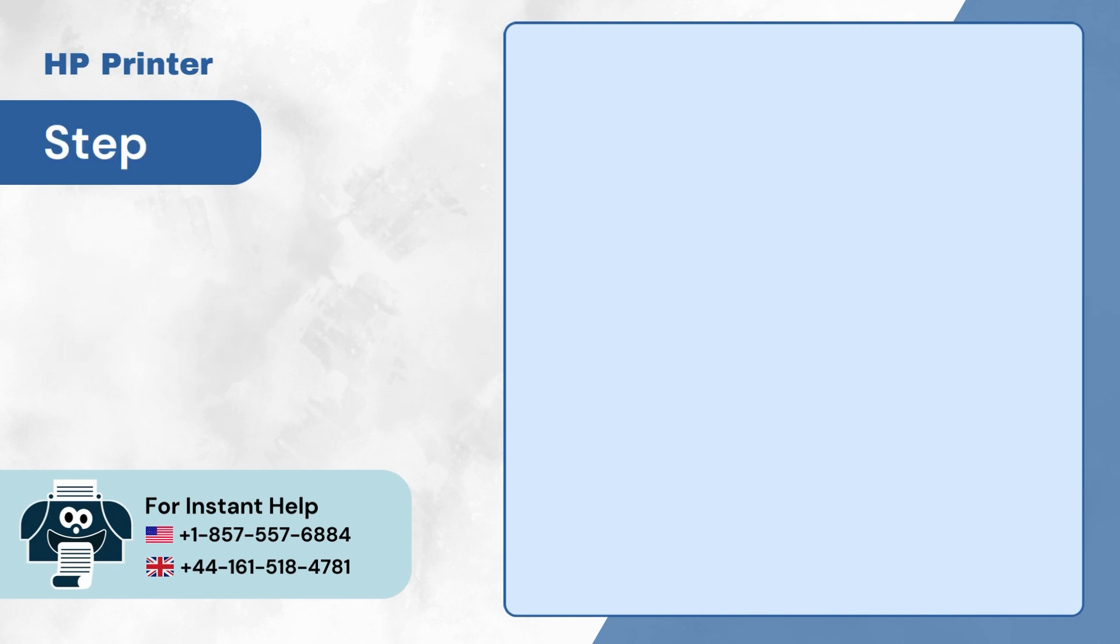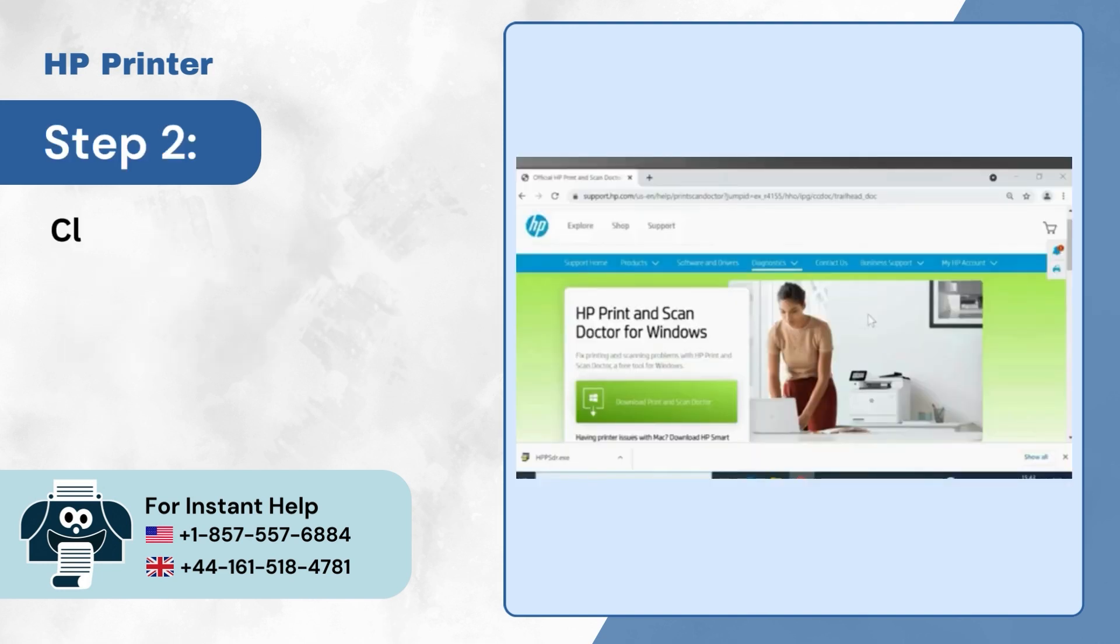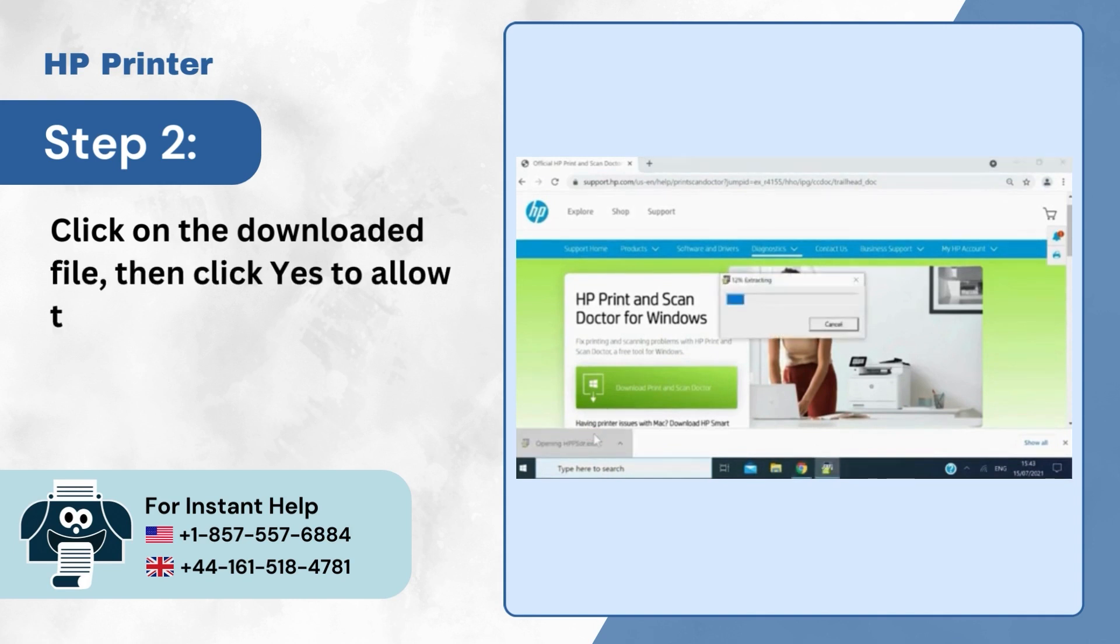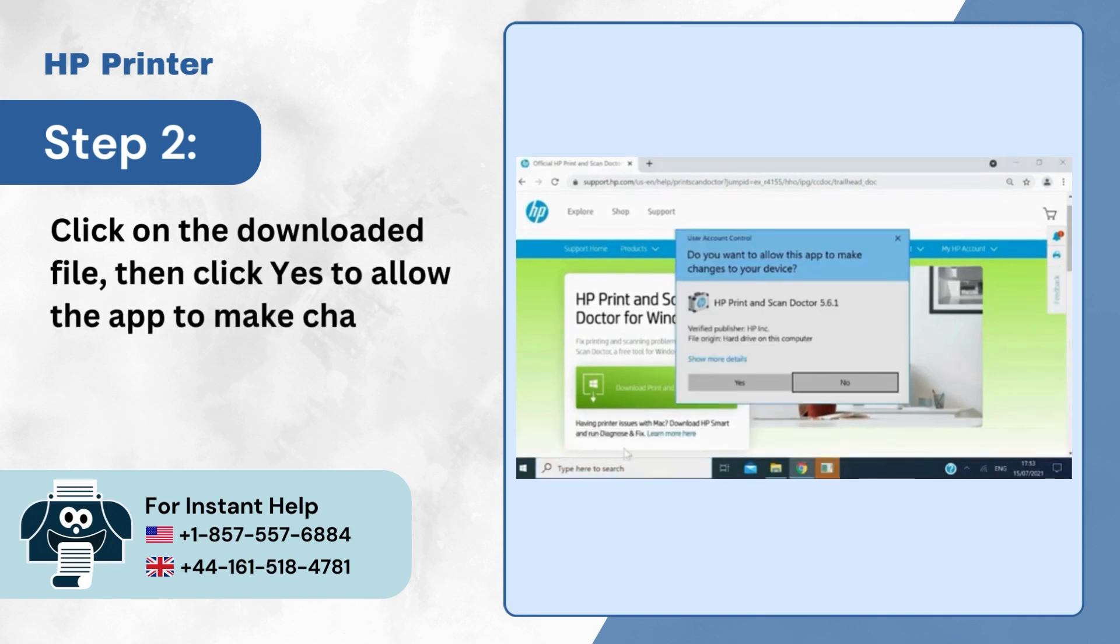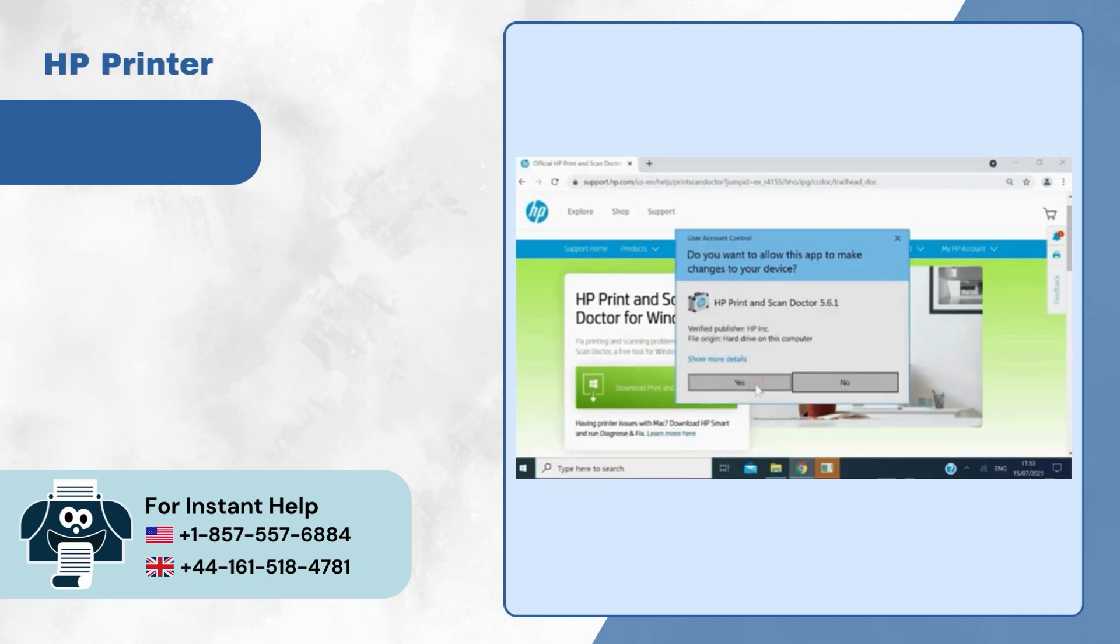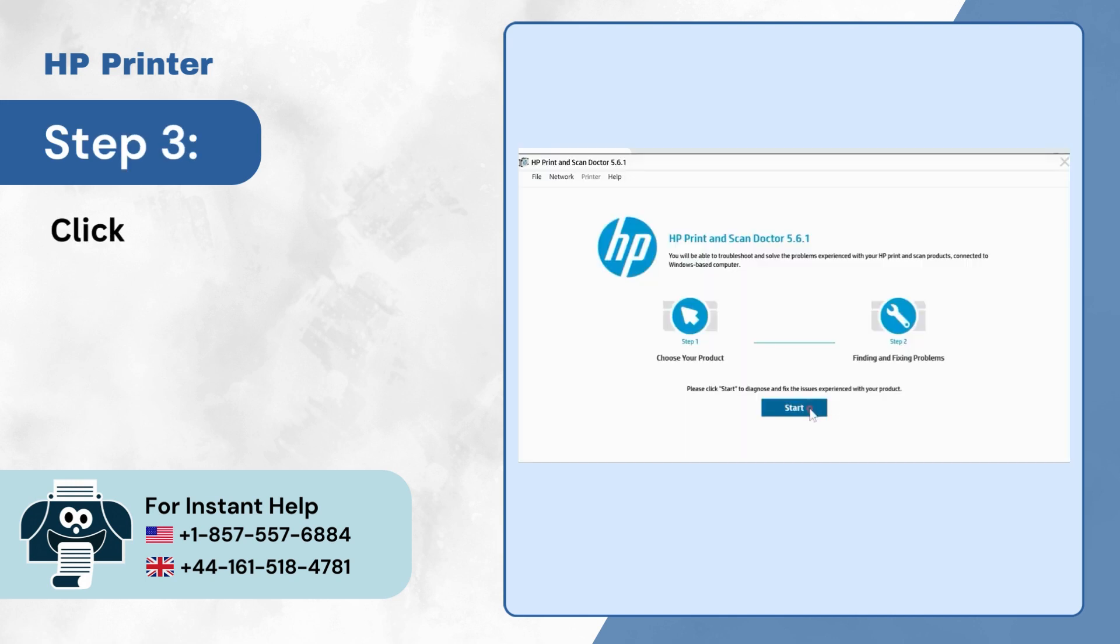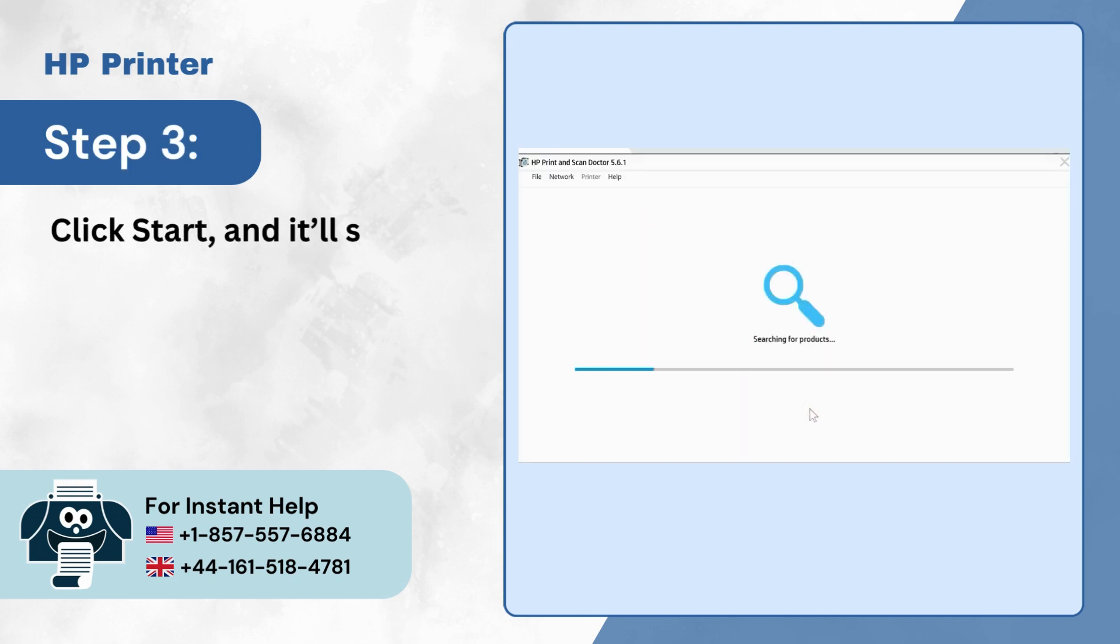Step 2: Click on the downloaded file, then click Yes to allow the app to make changes. Step 3: Click Start and it'll start searching for products.